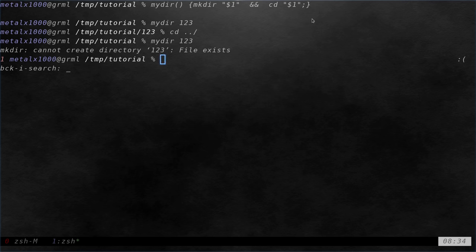First off, I want to say that you can also name this function mkdir and that way you don't have to learn a new command.